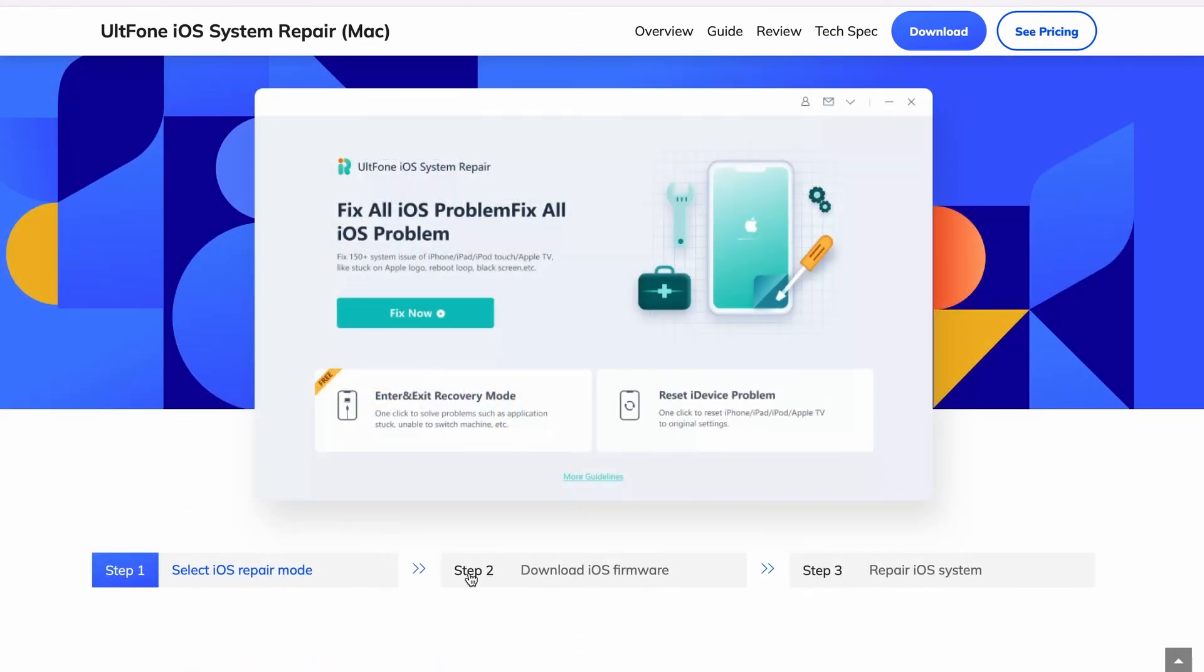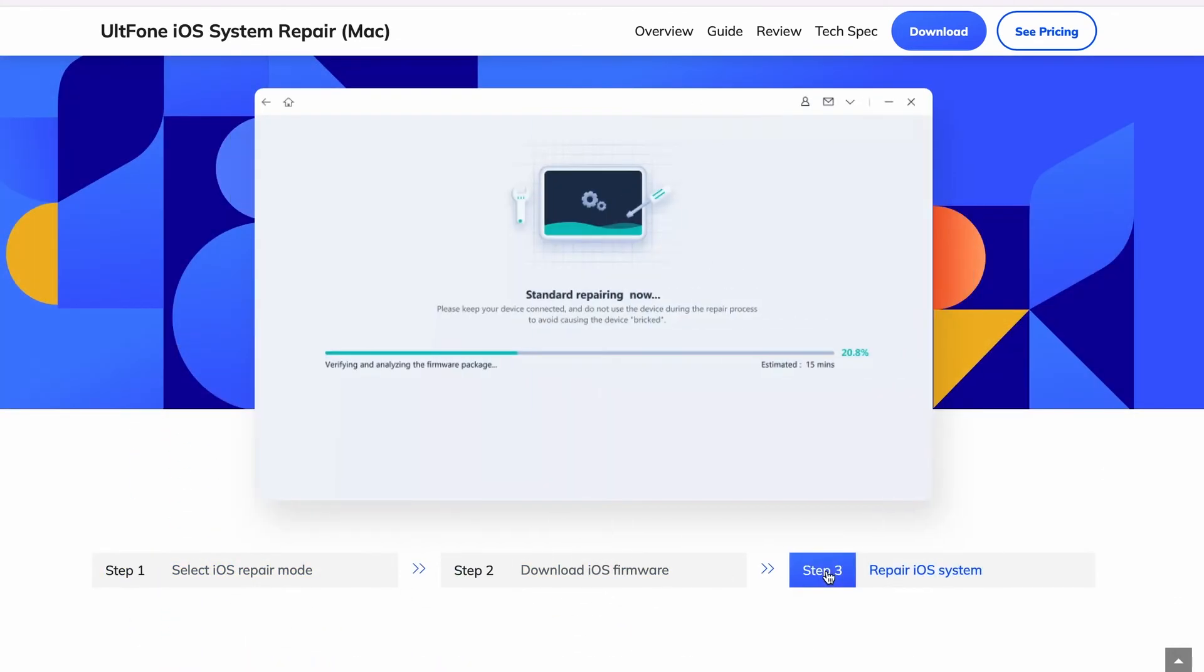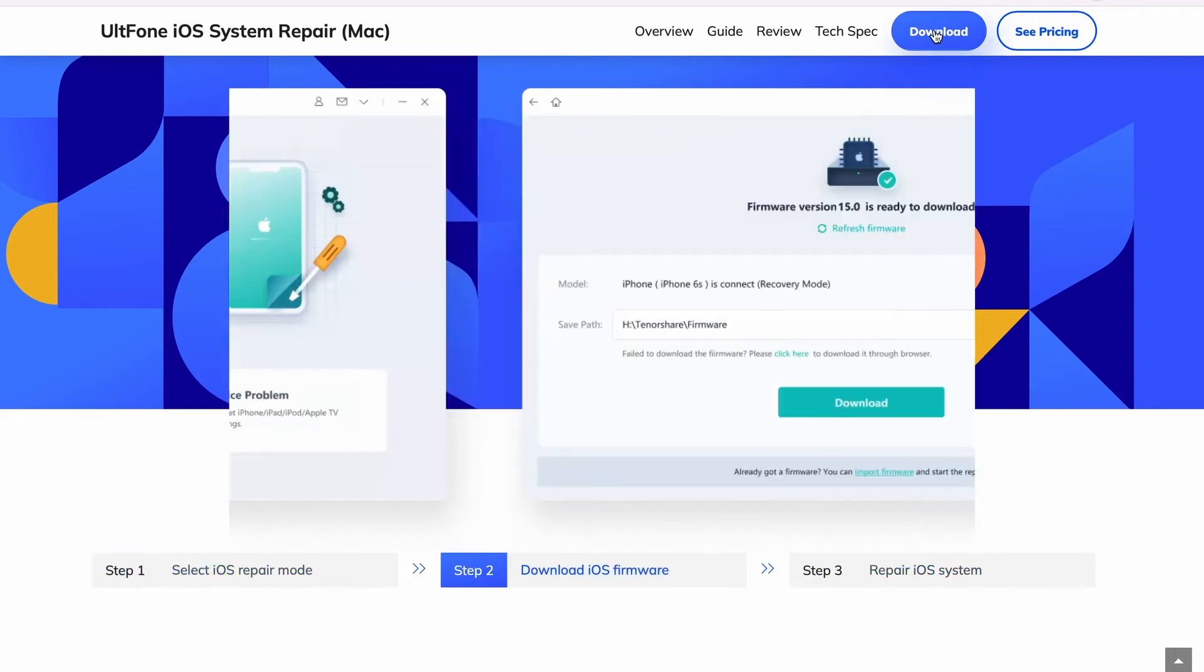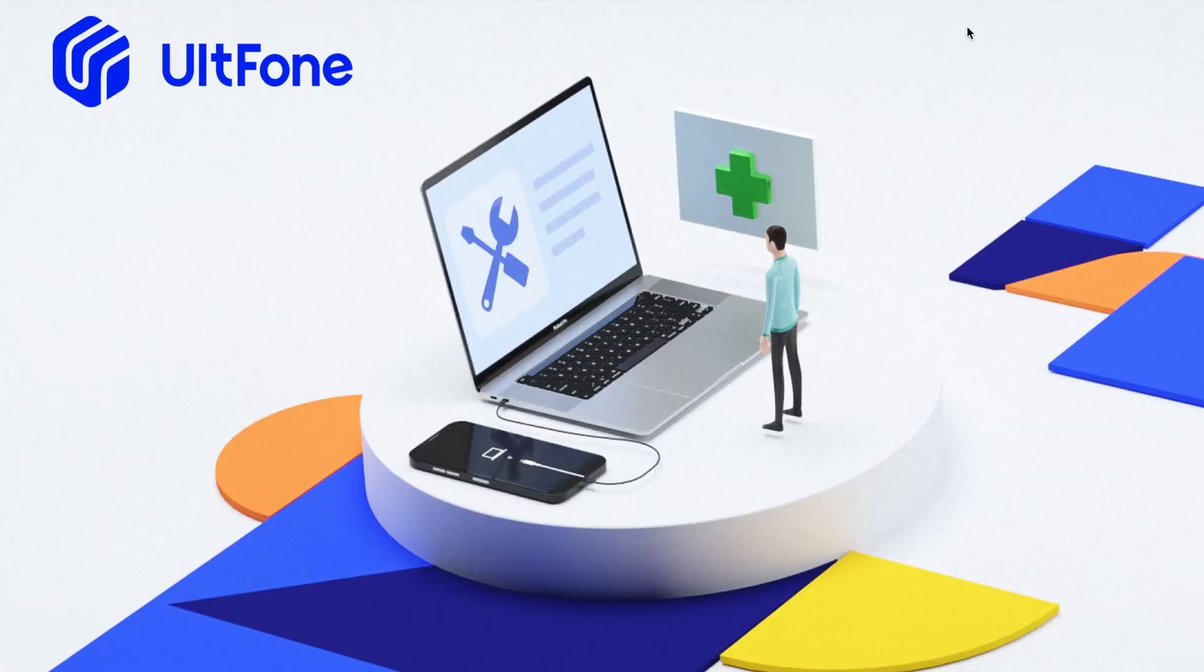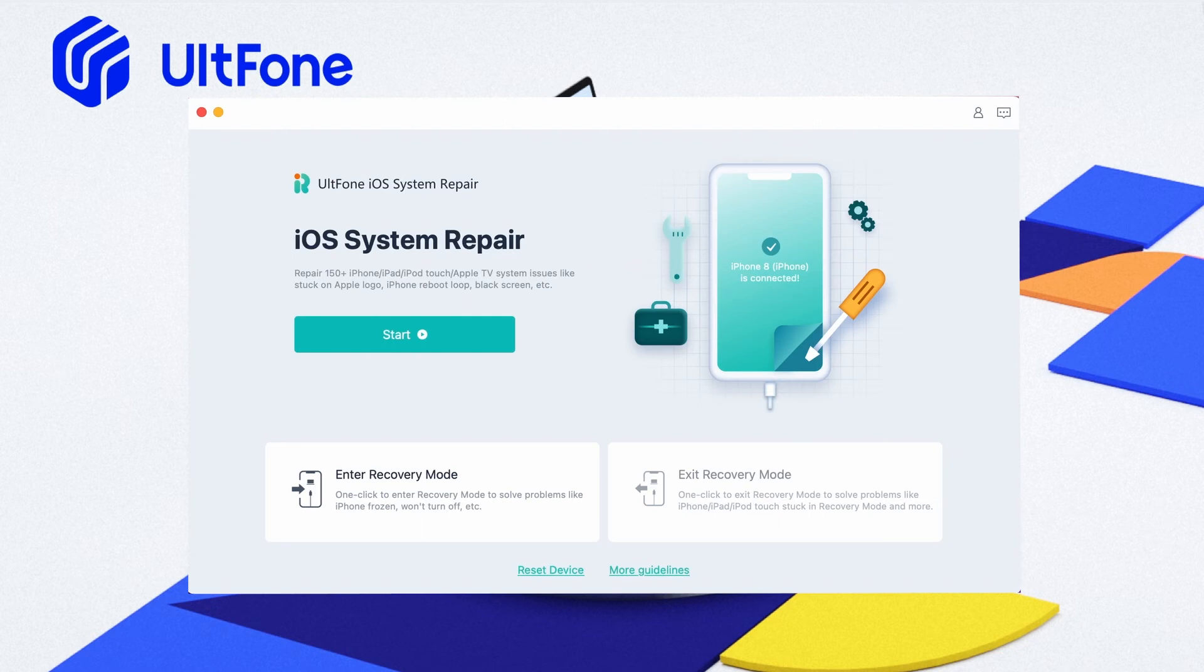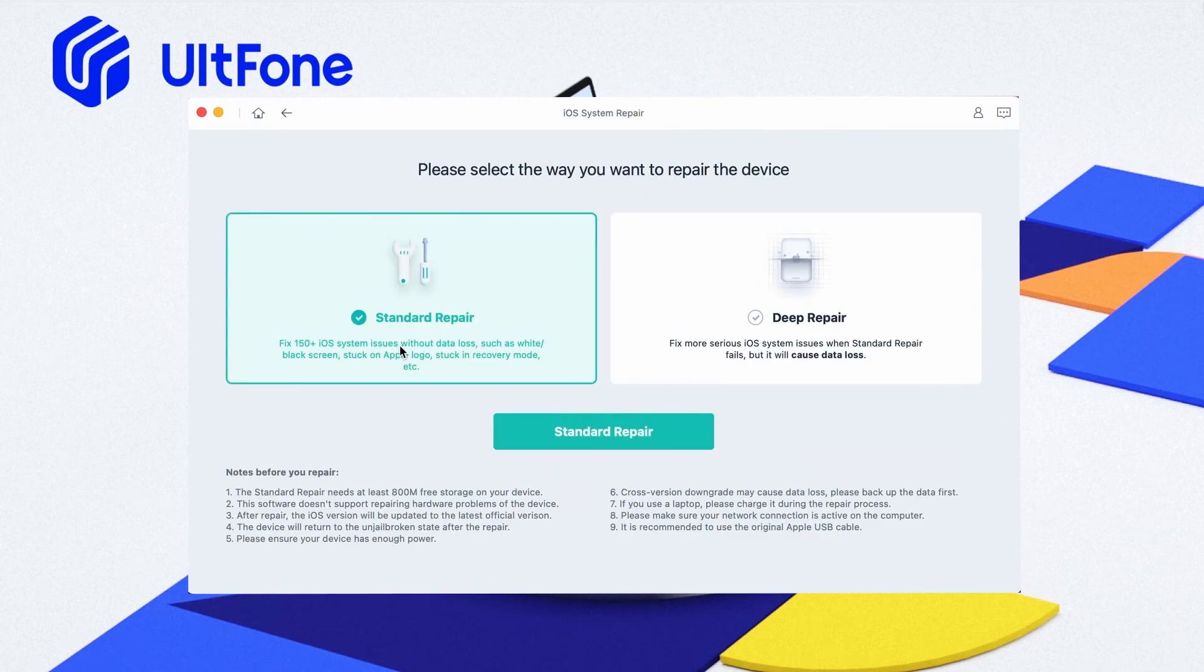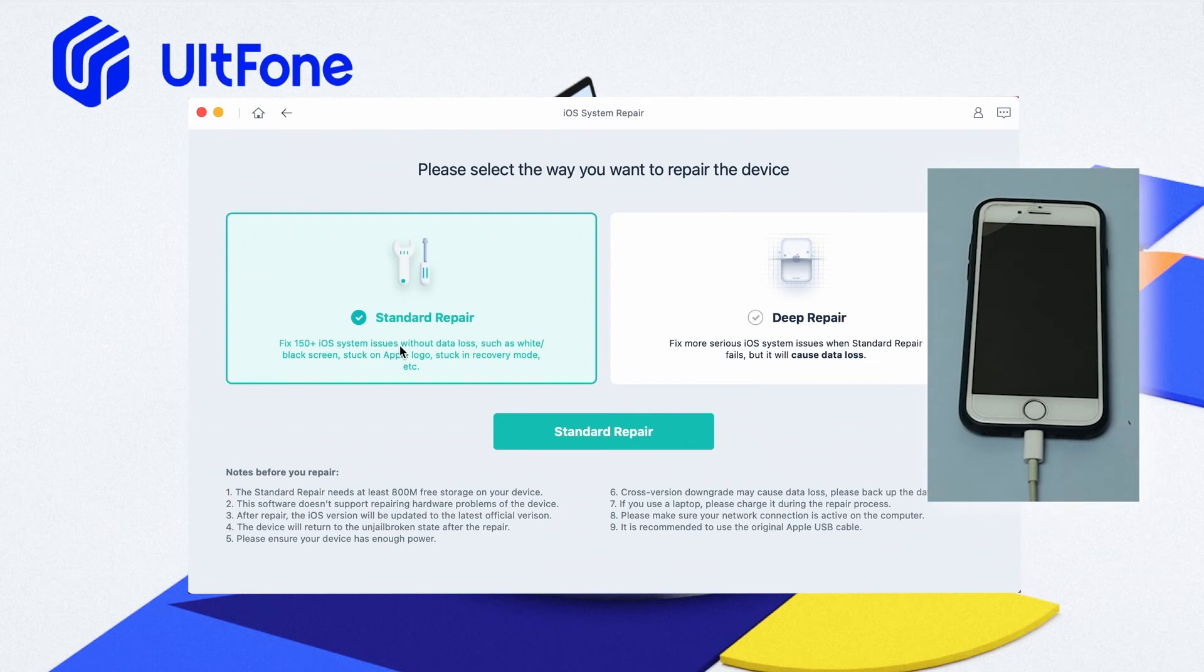Now let's see how to use UltFone iOS System Repair in four steps. Step one: download and install the software on your system. Step two: launch the UltFone iOS System Repair tool and click on the Start button to repair the operating system to fix all iOS problems. Then connect your iPhone via USB cable and choose Standard Repair. Hit the Standard Repair button to start the process.